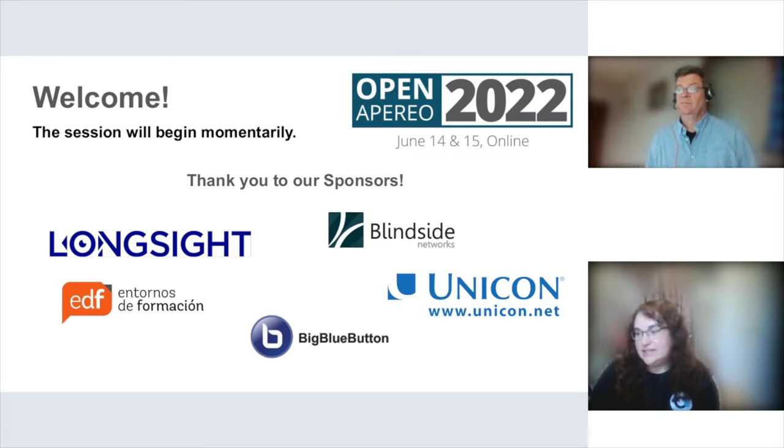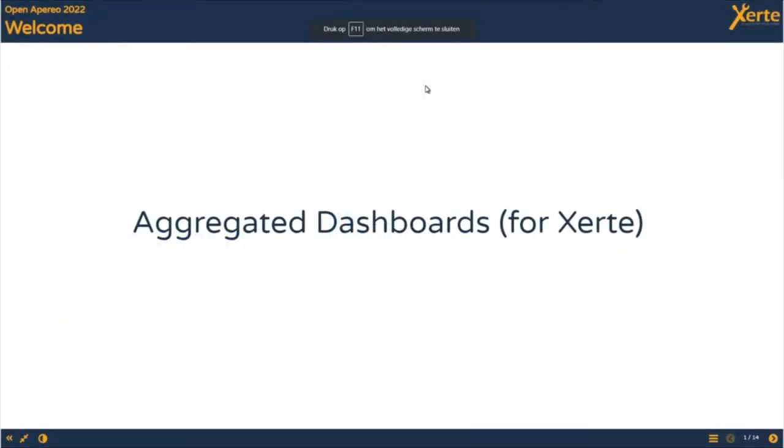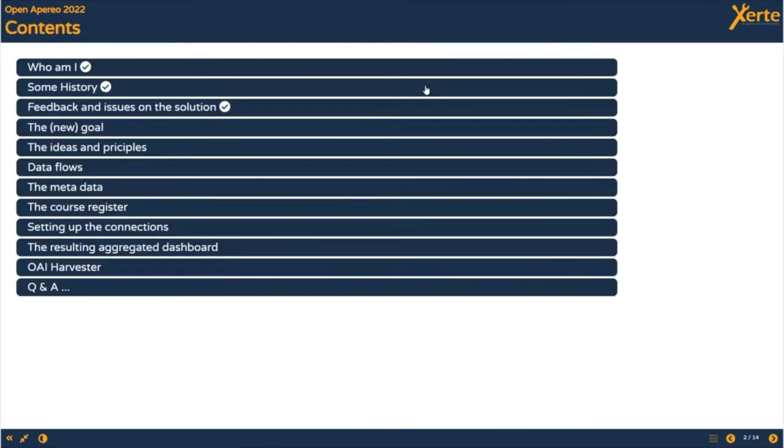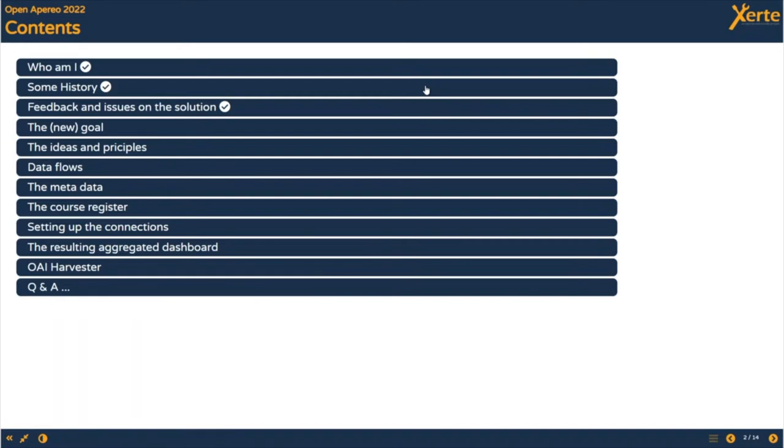Tom has experience with other programming languages and is currently working with a e-learning company on learning analytics. He's one of the core developers. Welcome everyone, this talk is about aggregated dashboards for learning analytics, specifically based on ZERTI but in the future meant as a broader tool.